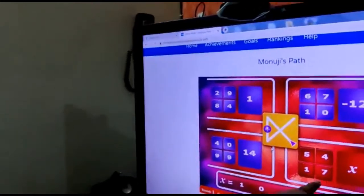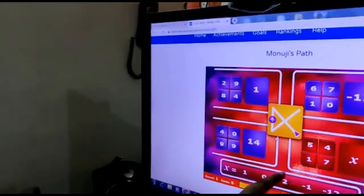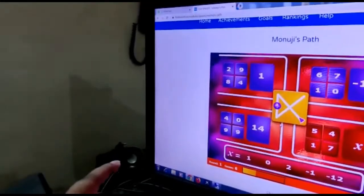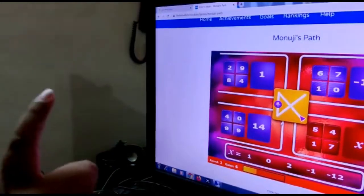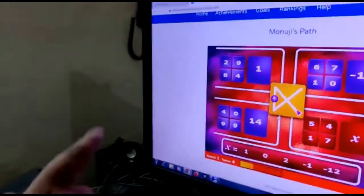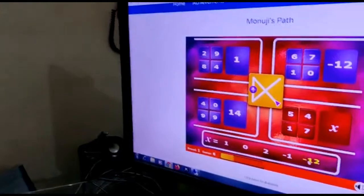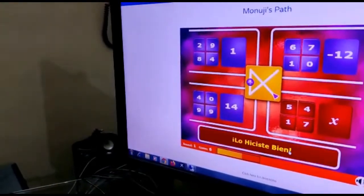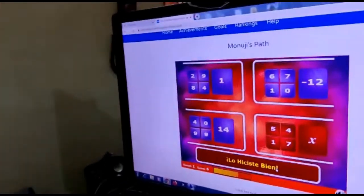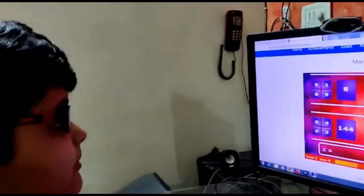Now for the same thing over here. So 7 minus 5 is 2, 2 plus 1 is 3, and 3 minus 4 is minus 1. So this should be the answer. Good job.